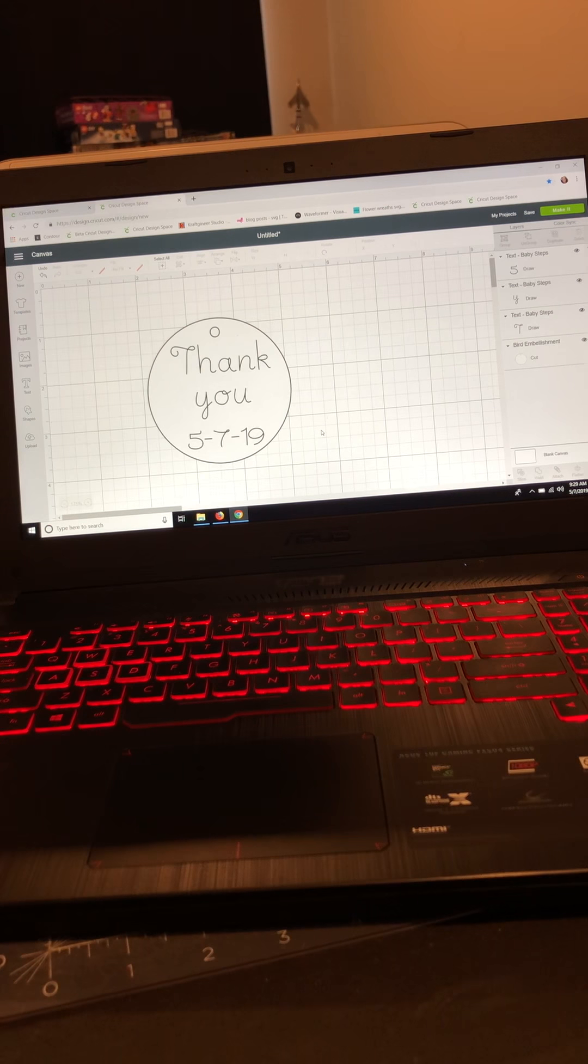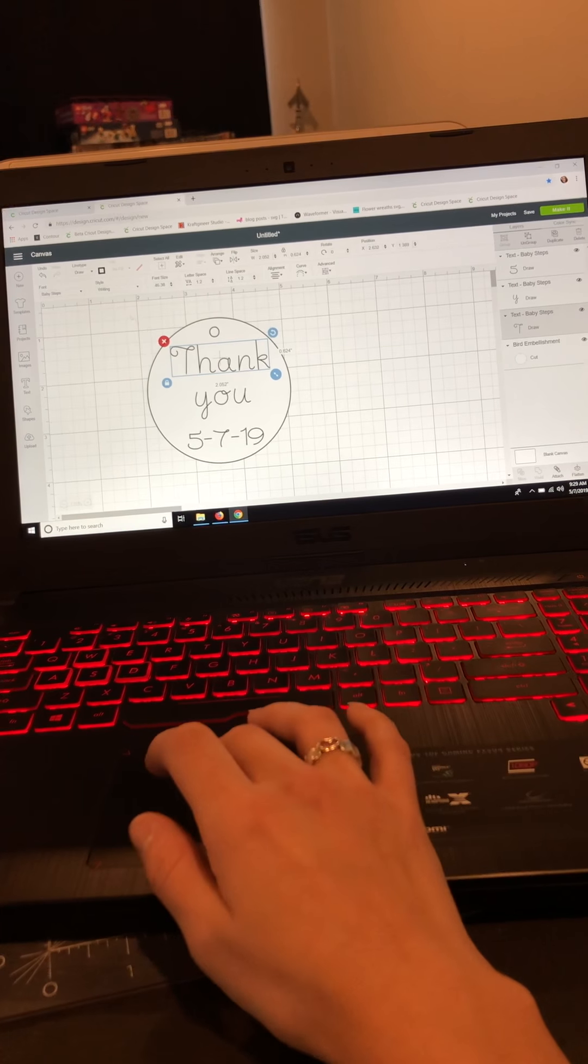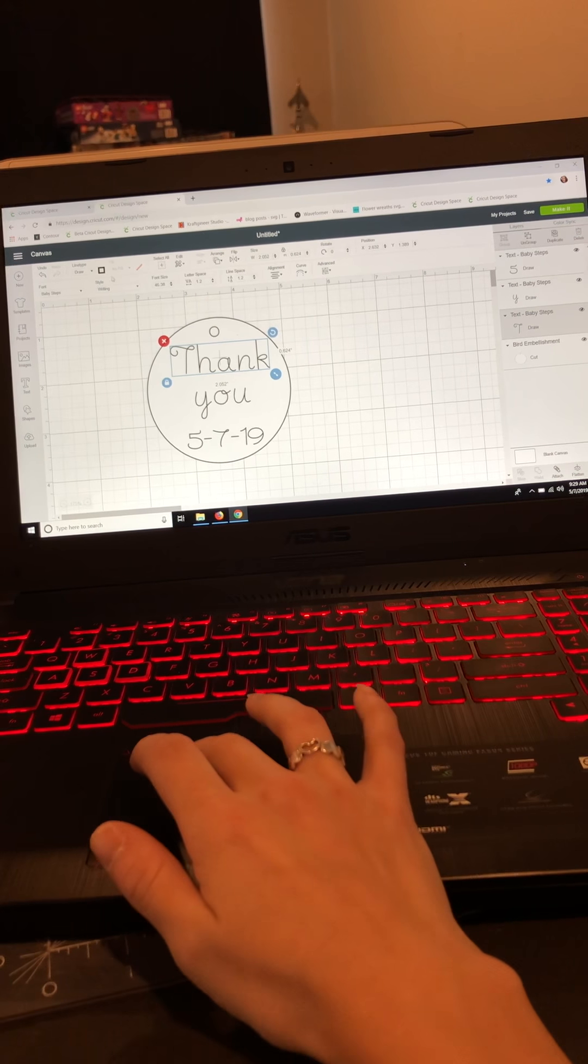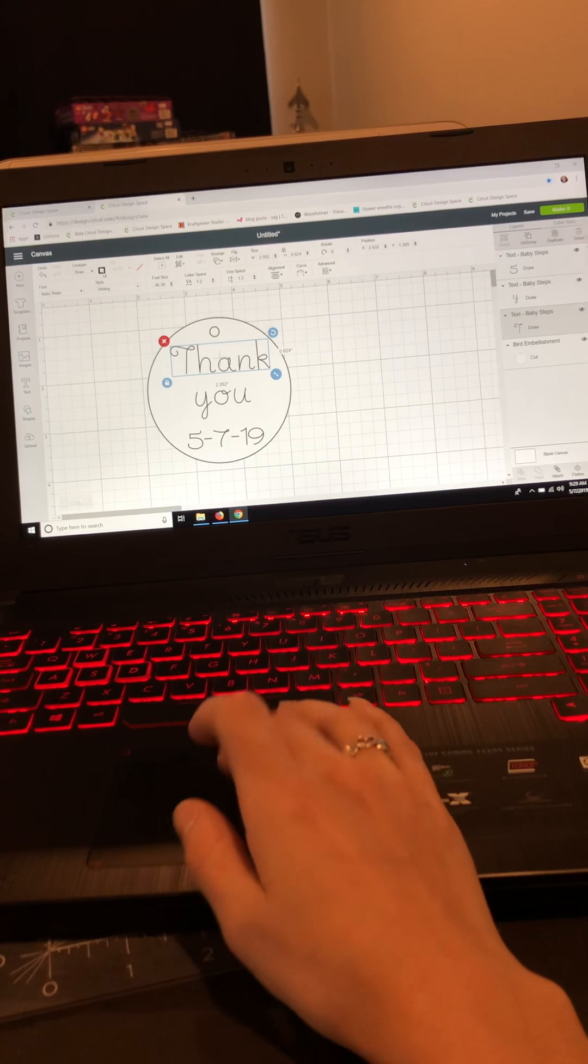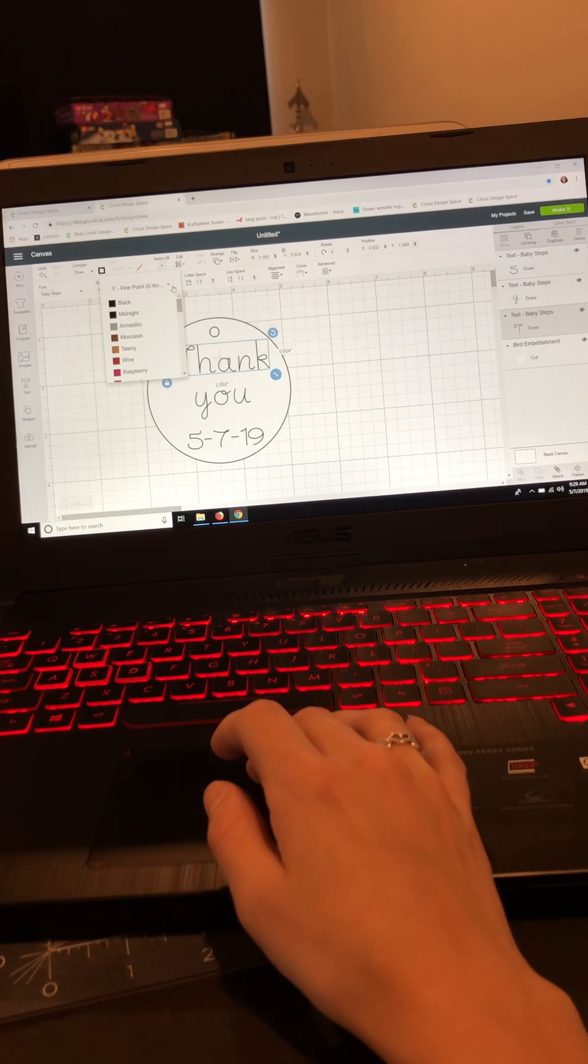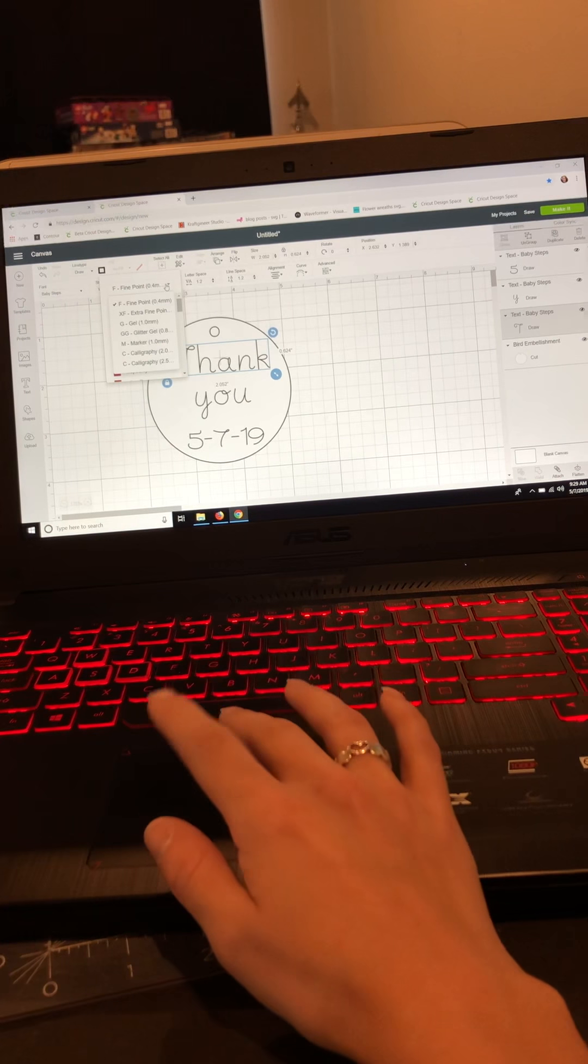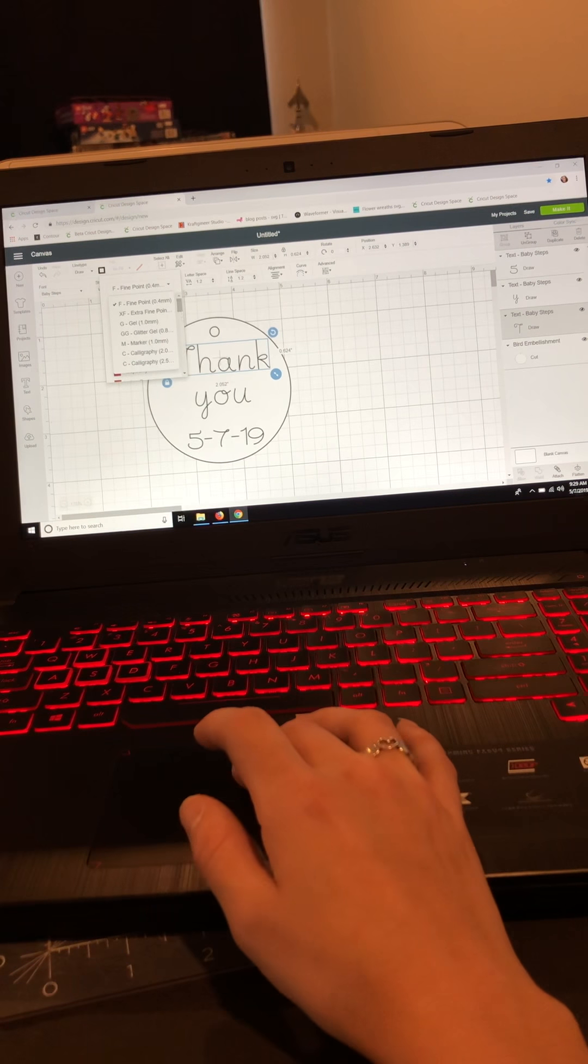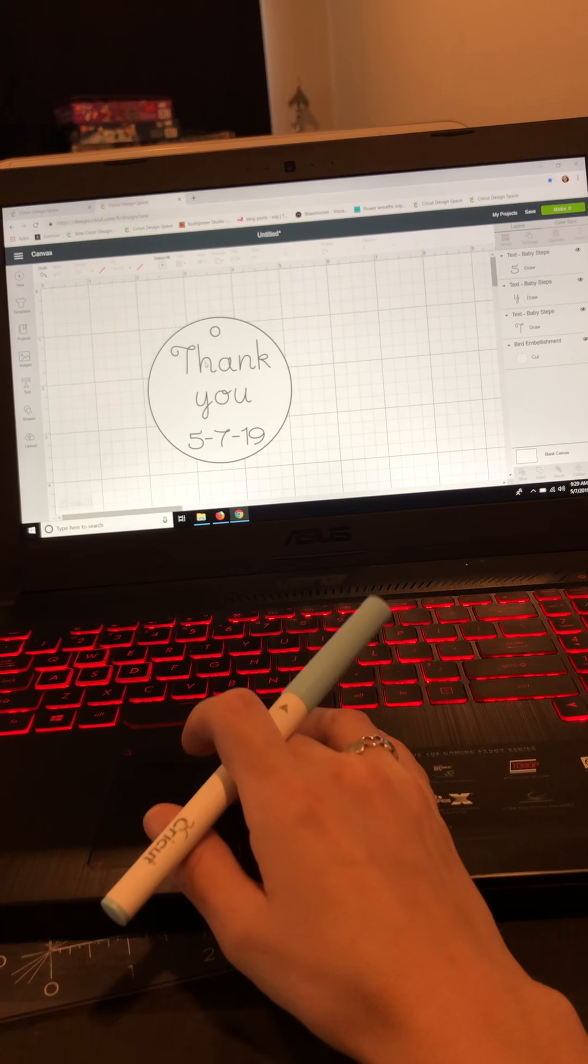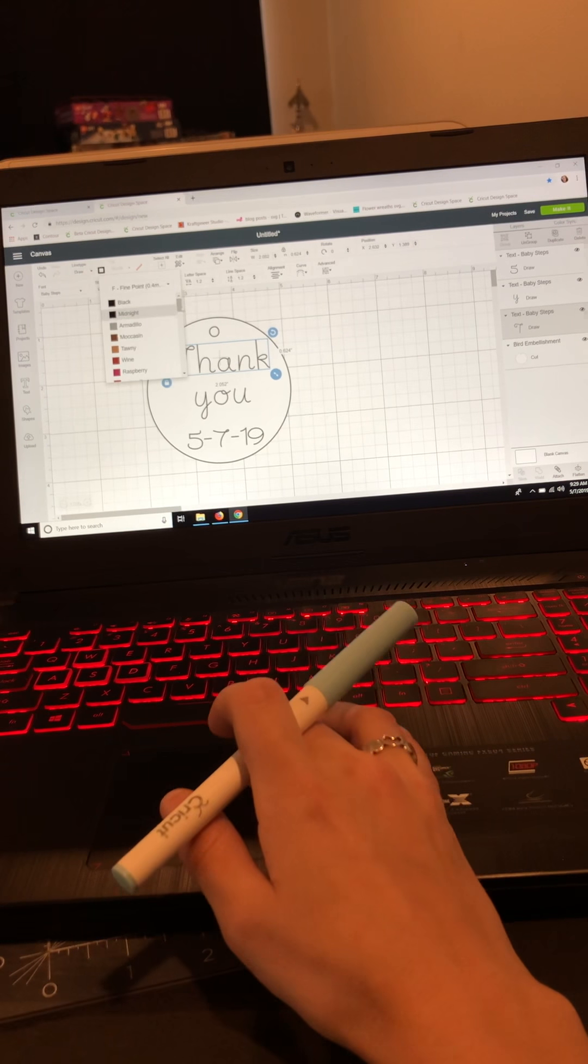So what I'm going to do is more of an ombre effect. So I click on my first text box and I'm going to go up where we change the color. This has been filtered already automatically to the fine point pens. If you click this, it will do extra fine gel, glitter gel, marker, calligraphy. You can indicate which style pen you have, and then we'll go down and I will select the Gemstone Blue. I'll select the Gemstone Blue first.